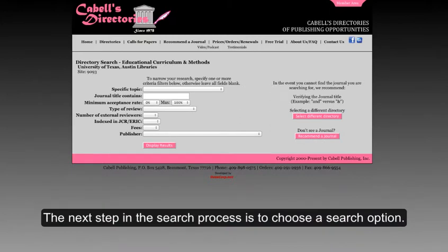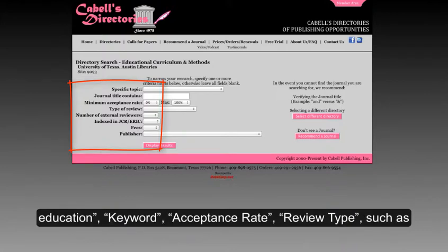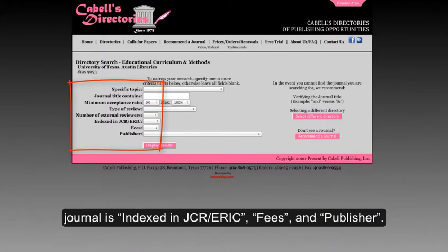The next step in the search process is to choose a search option. The directory can be searched by specific topic such as higher education, keyword, acceptance rate, review types such as peer review, number of external reviewers, whether or not the journal is indexed in JCR and ERIC, fees, and publisher.